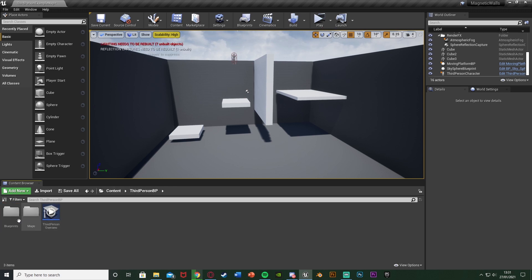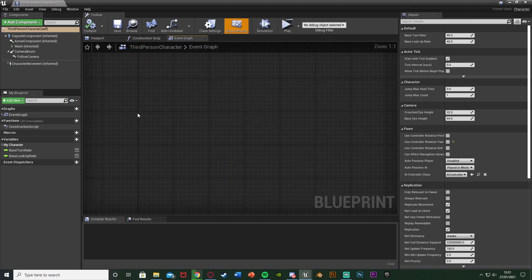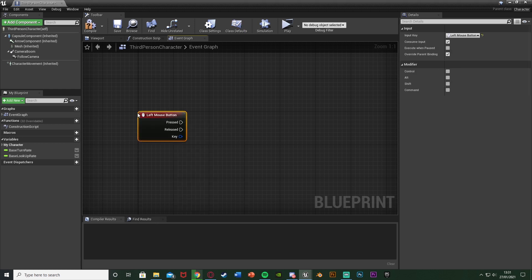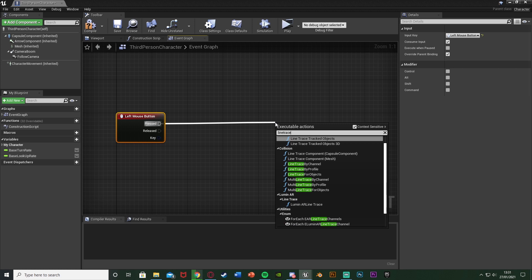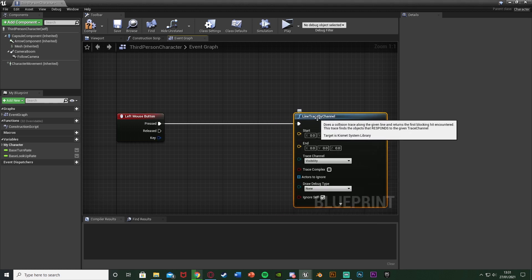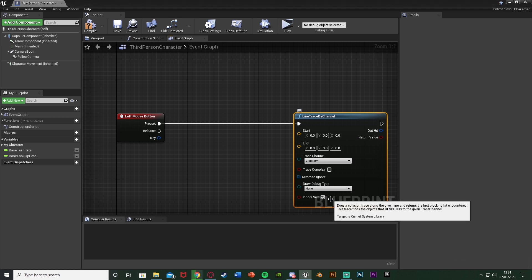The rest of the code goes in the character blueprint. Open it up — for me that's Content > ThirdPersonBP > Blueprints > ThirdPersonCharacter. Find empty space, right click, and get a Left Mouse Button event. Off of Pressed, get a Line Trace by Channel. I recommend using a line trace rather than collision boxes, as it works much smoother and avoids overlapping collision issues.